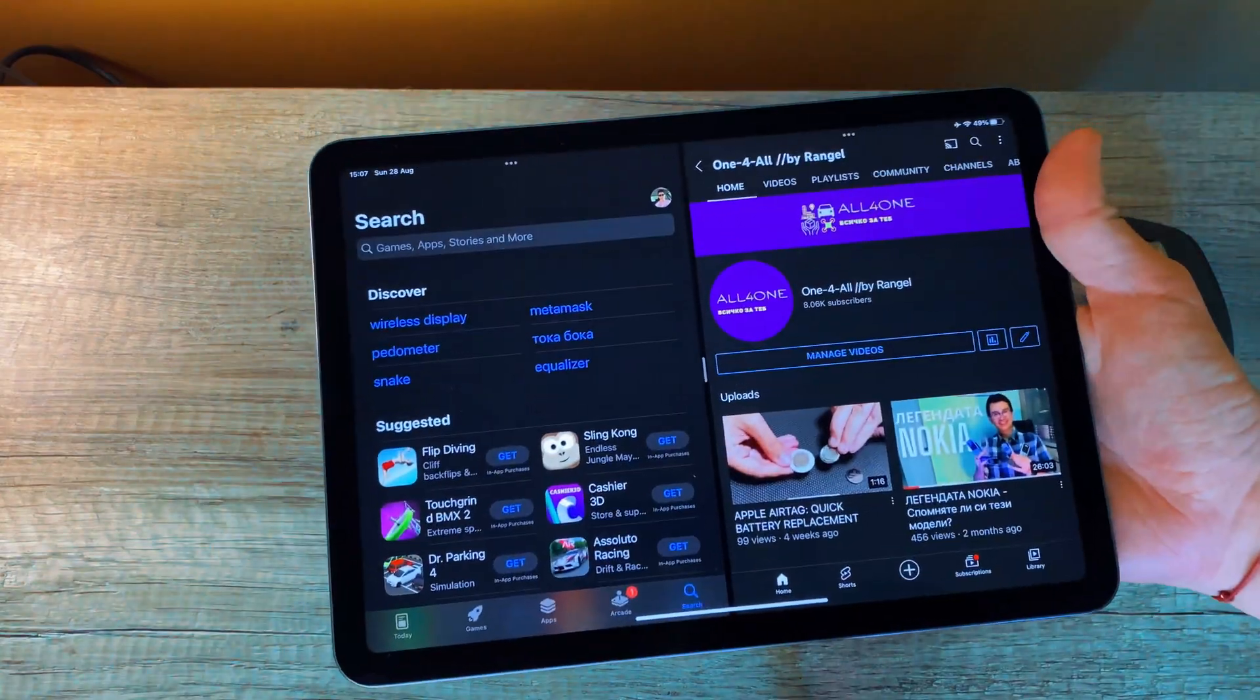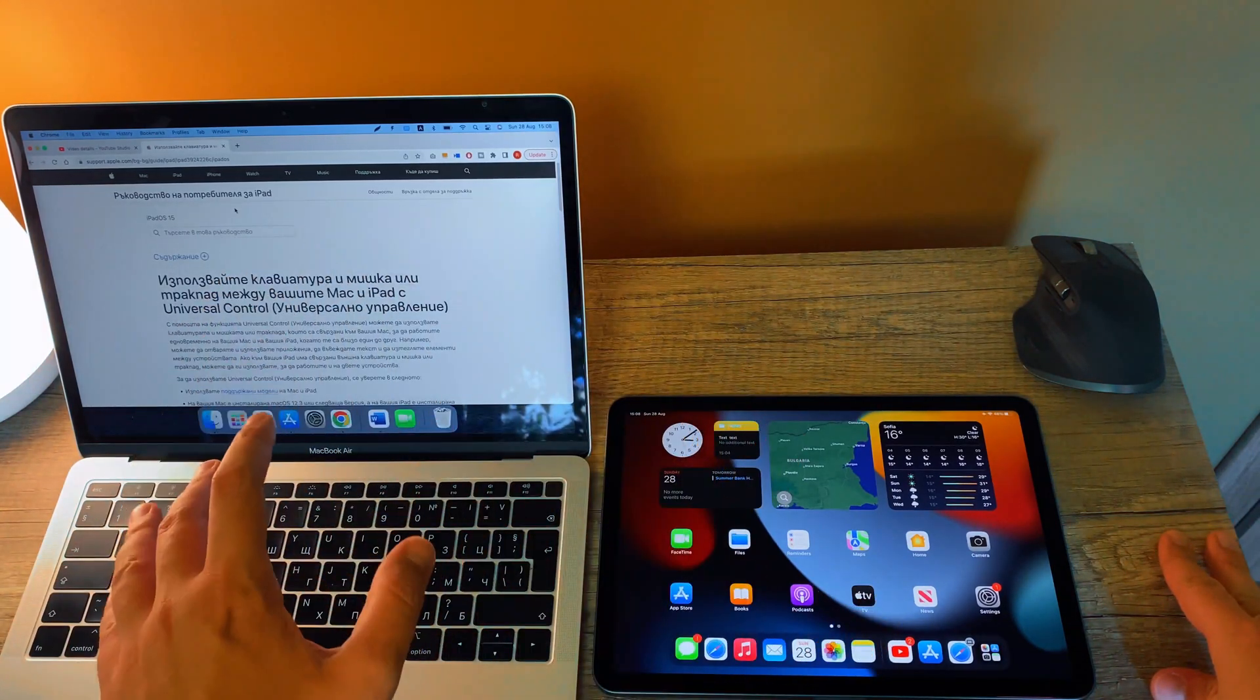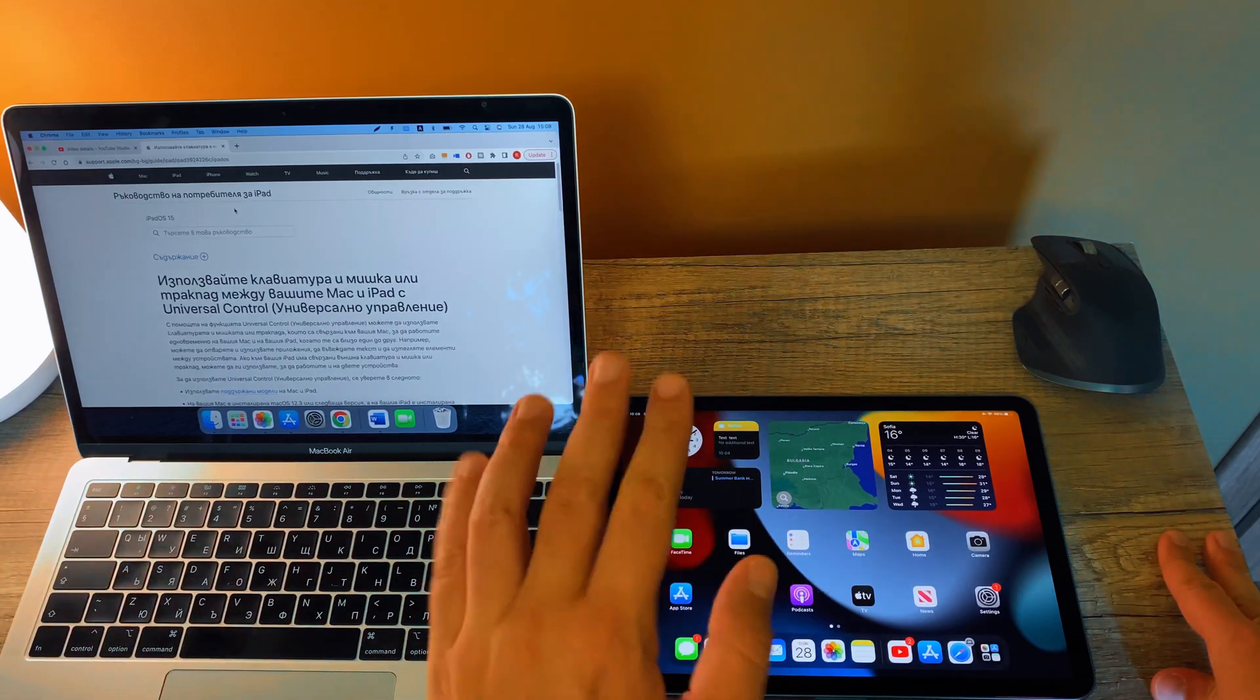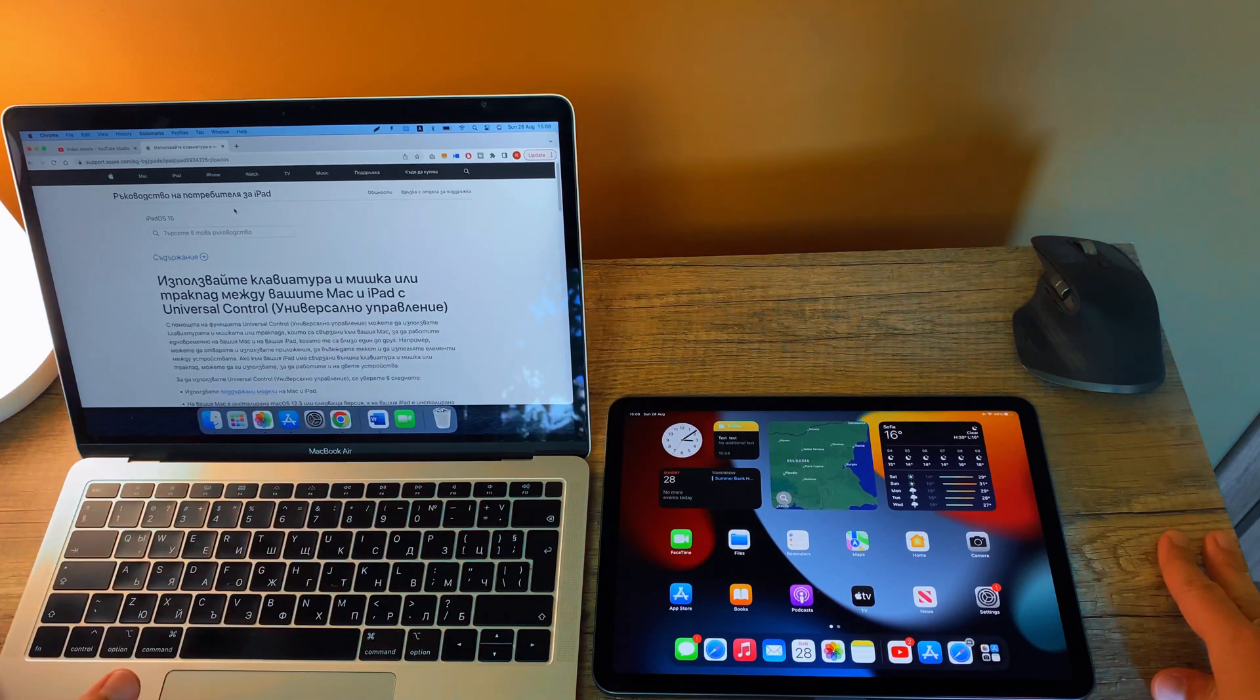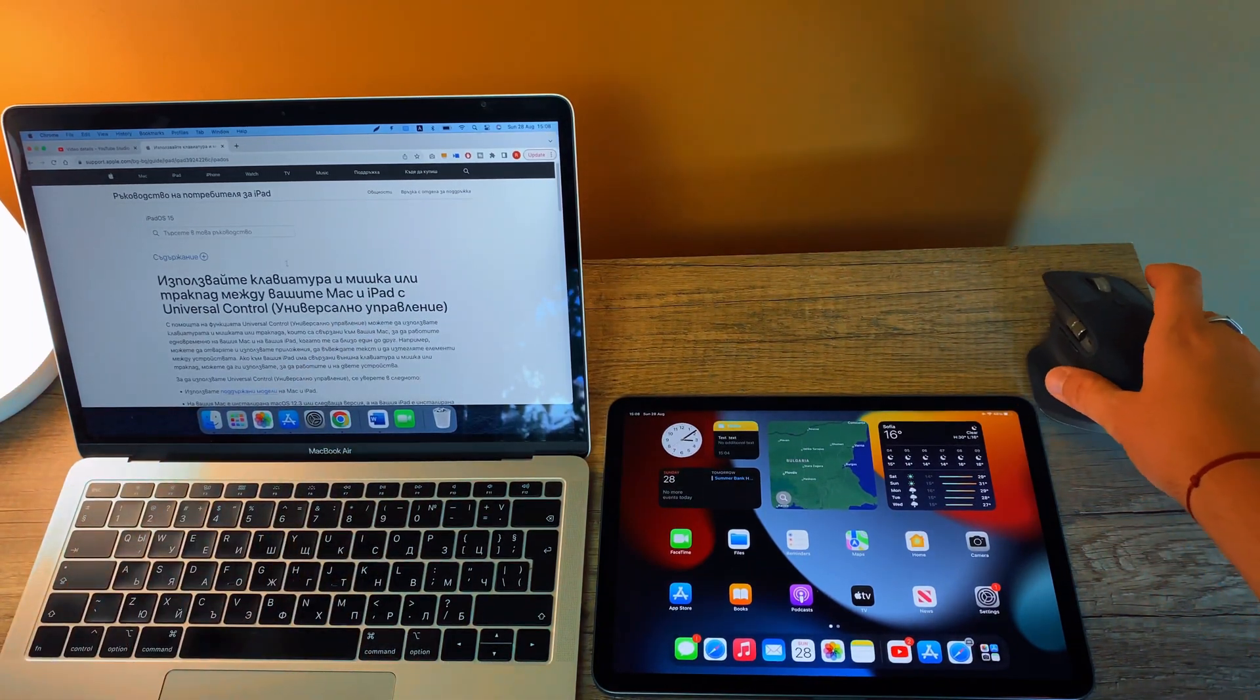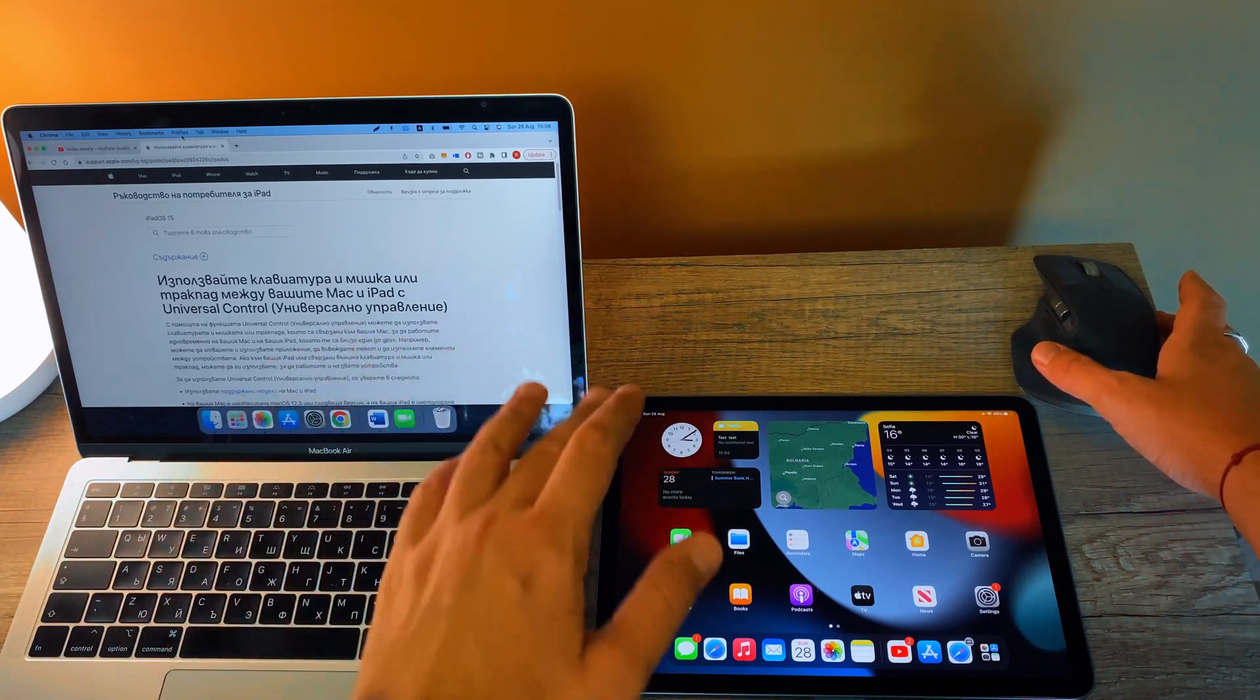And finally, tip or point number five. If you have a MacBook and iPad, or you have iMac or whatever Apple computer and iPad, you can use your iPad as a secondary or even main screen for your computer. How you do so? First thing, of course you need to connect both devices with the same Apple ID.